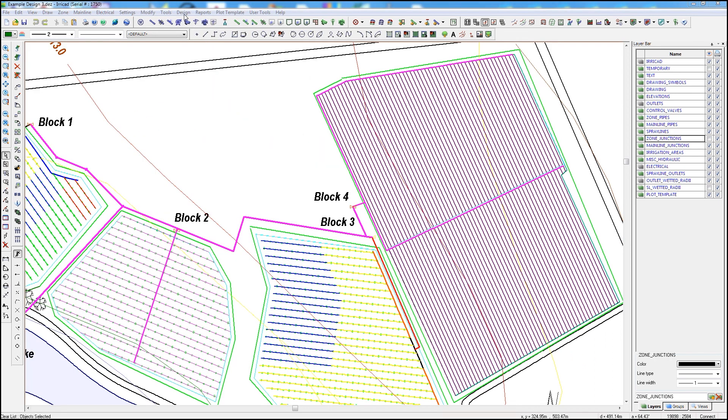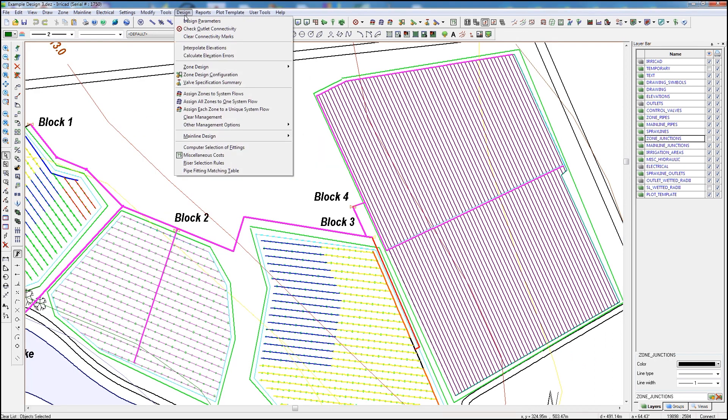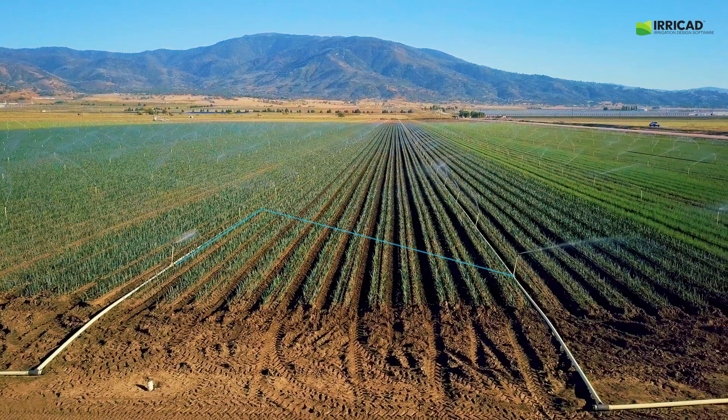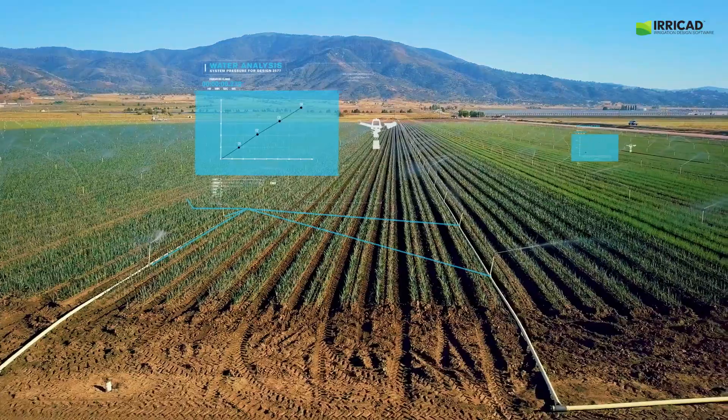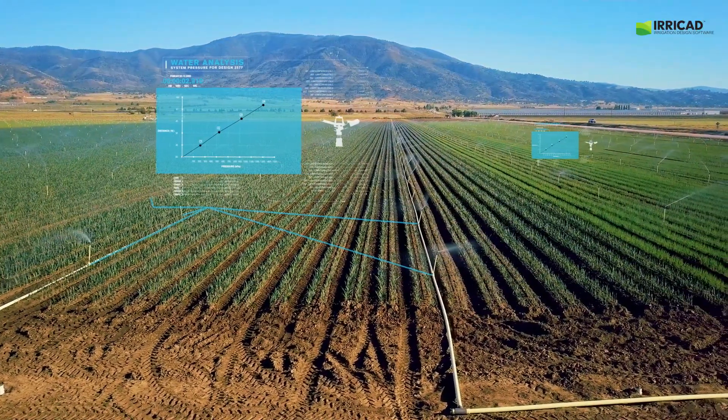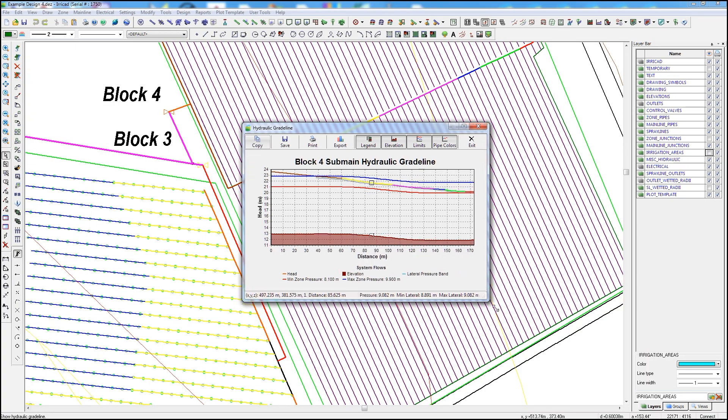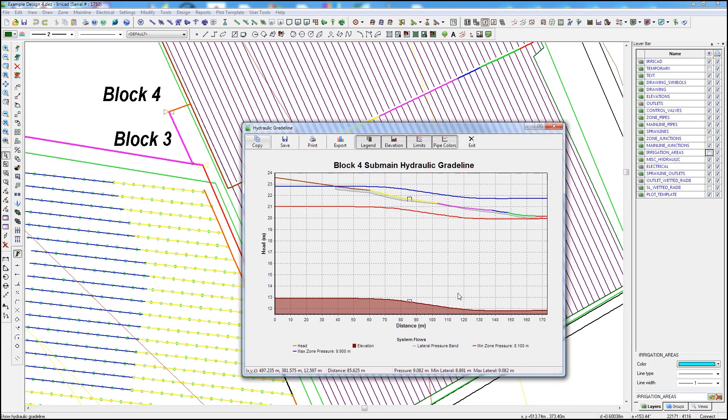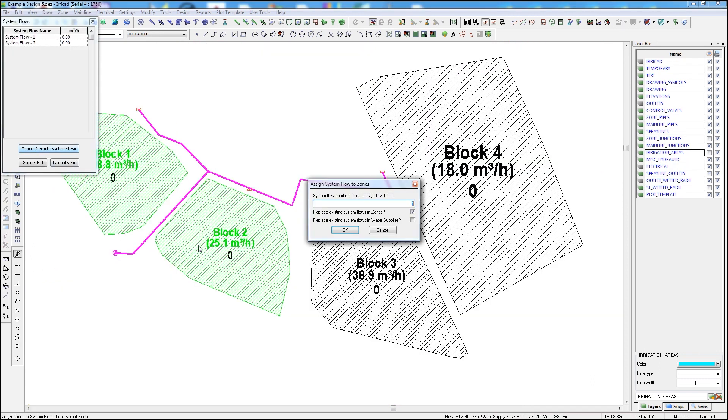IriCAD can automatically size the pipes for you based on the required outlet valve pressures or on maximum pipe velocity to take the hard work out of manually choosing pipe sizes. Our advanced hydraulic algorithms include allowances for elevation changes and can easily be used for complex and looped systems.